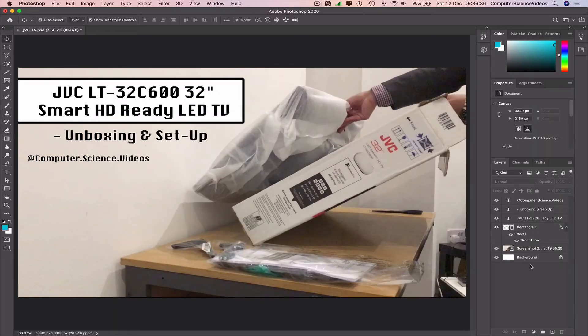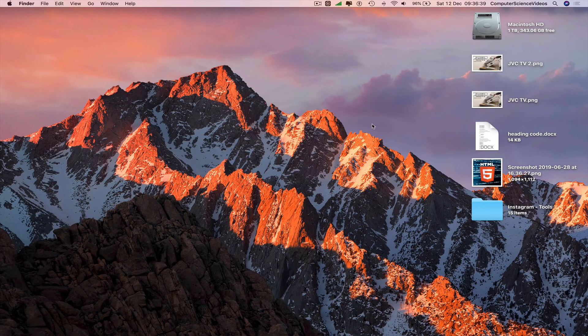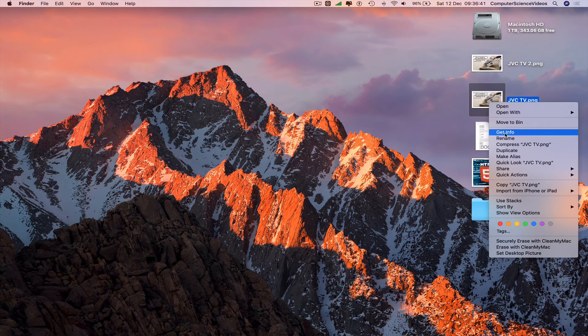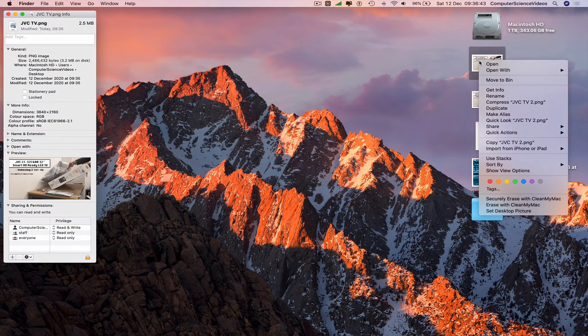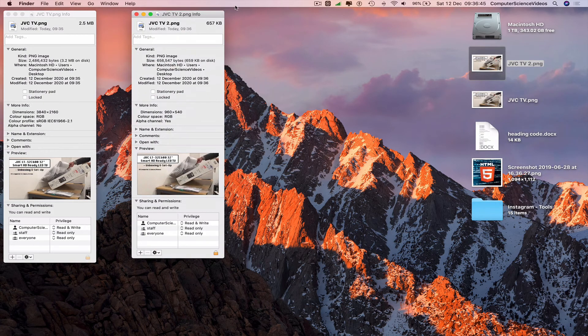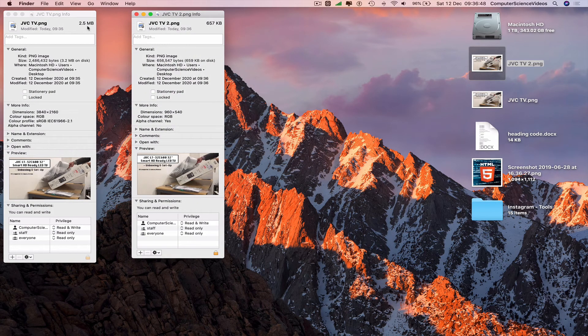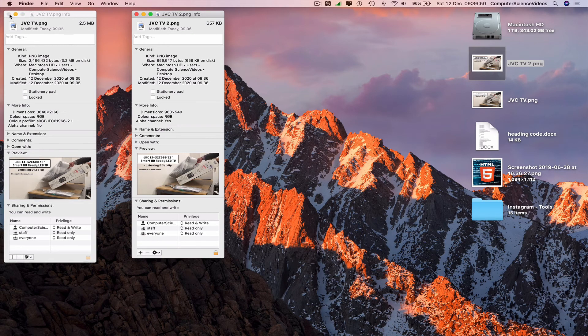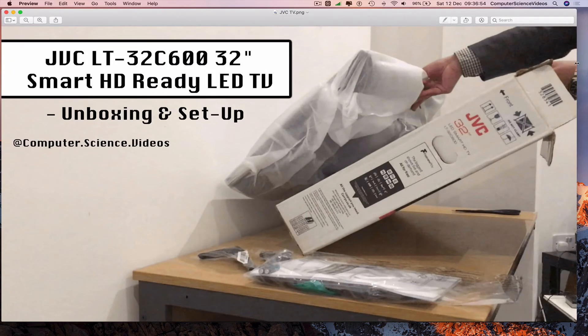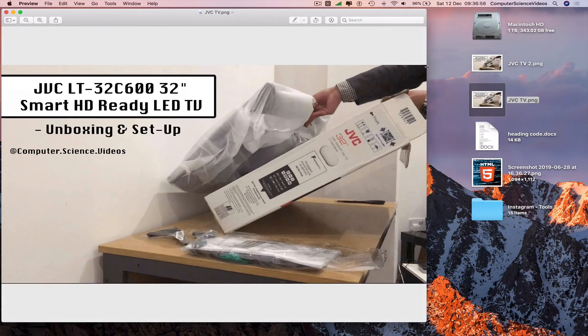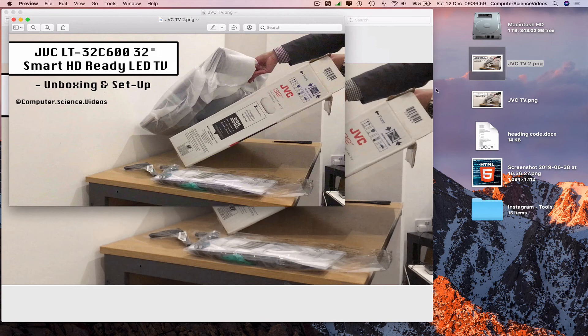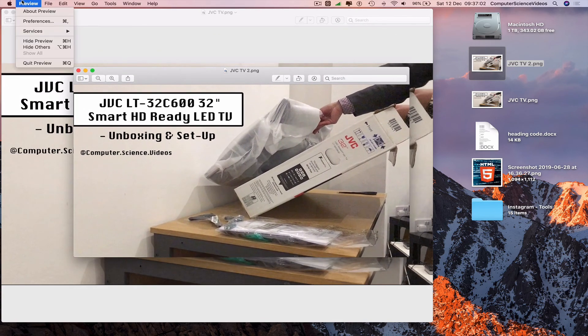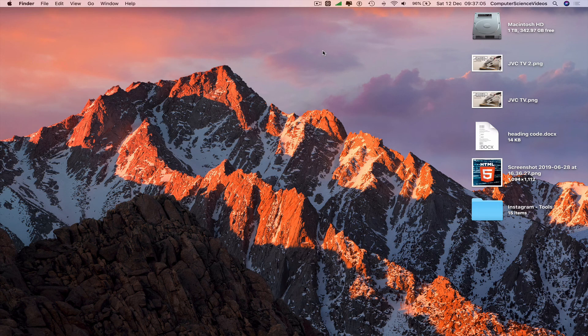We have two images on screen. Right click the first one, get information. Right click the second one, get information. There we have two images with low resolution exports. Click on the first image, click on the second image, and we can see the size already. We can quit Preview.